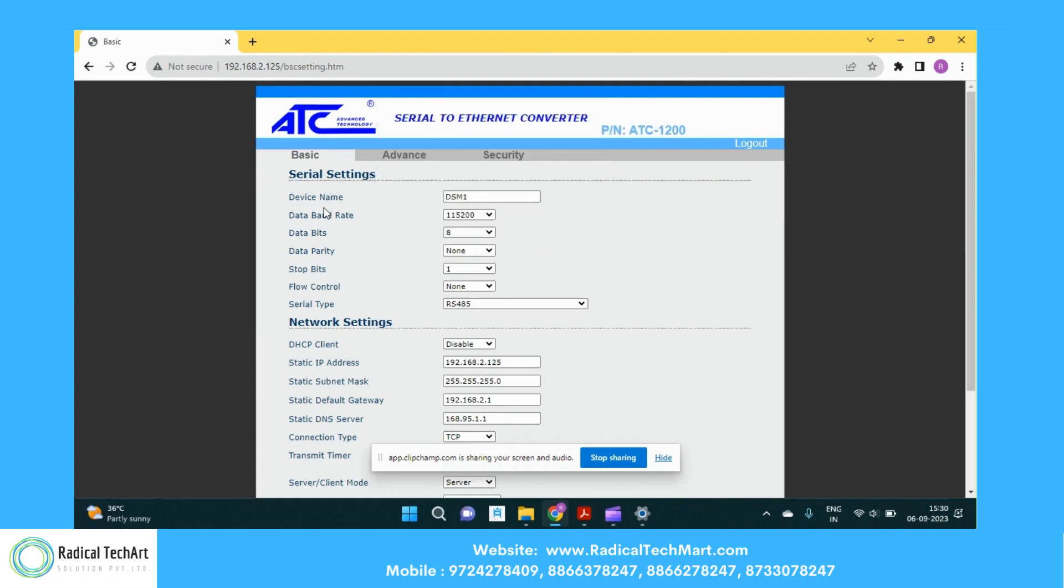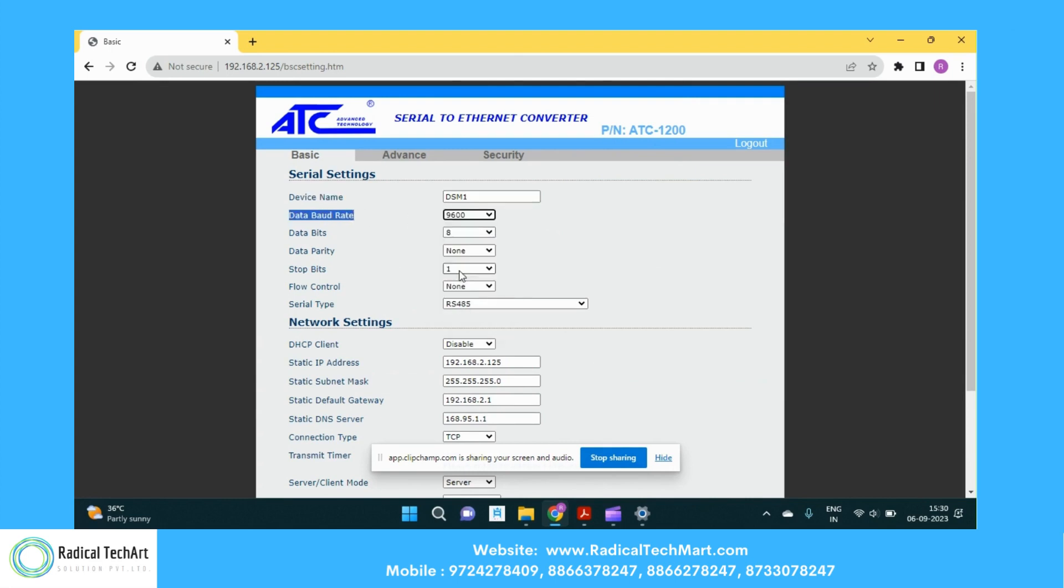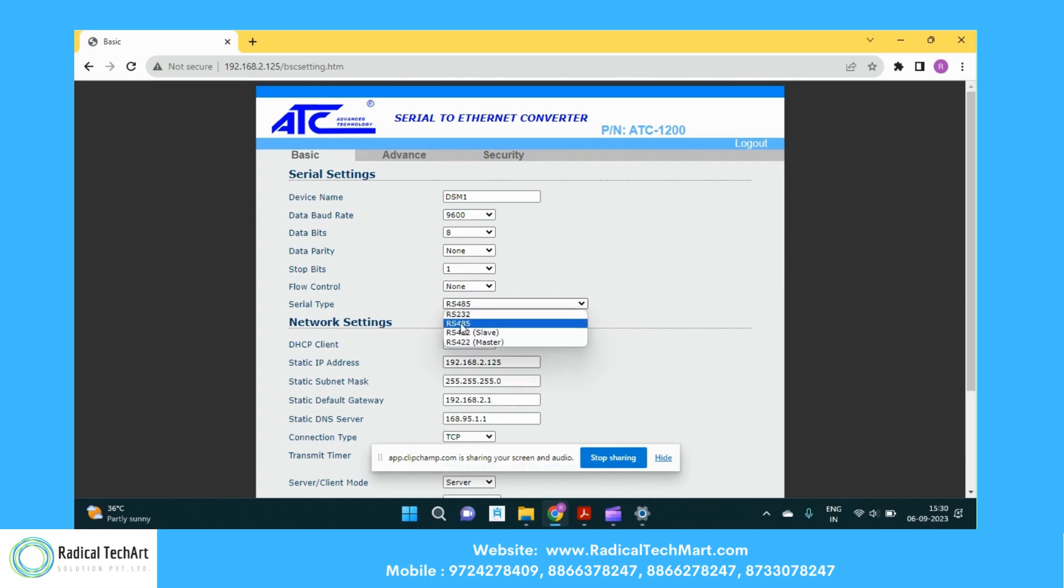You can give any device name here. You need to select the baud rate. We are going to select the baud rate 9600 here. The data bits, the data parity, the stop bits, flow control. We are taking the inputs from RS-485. So we are choosing this RS-485.